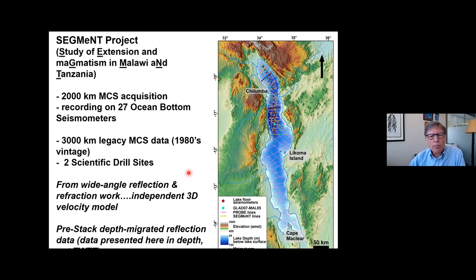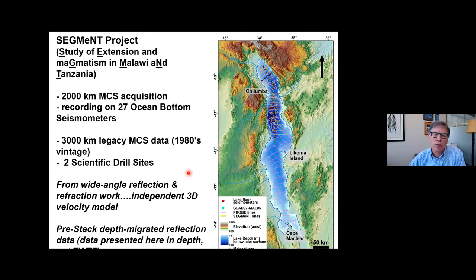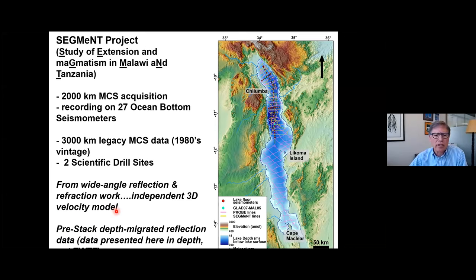Perhaps the most important outcome of the SEGMENT project that I want to highlight are the results of the wide-angle reflection and refraction work, which provided us with a completely independent three-dimensional velocity model. This was informative in various ways, but also helped us in our processing of the reflection seismic data. We can actually move to full pre-stack, depth-migrated data, having those additional data to cross-check our velocity models. So the data I'm presenting herein are in depth, not in two-way travel time, which is a big change from previous work.